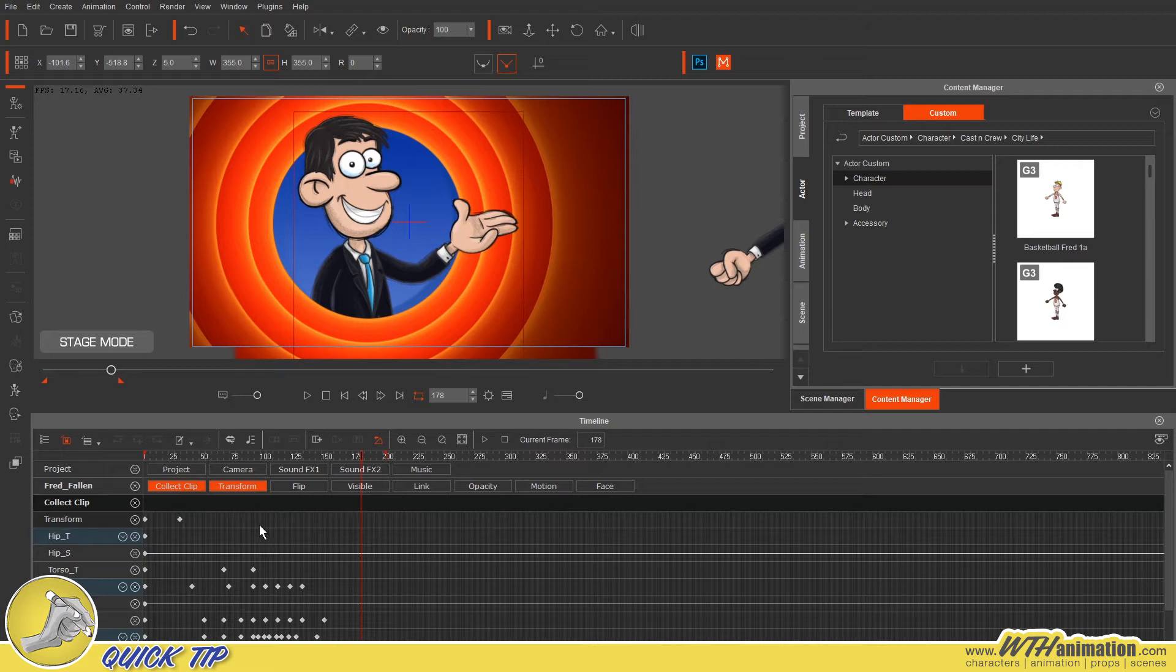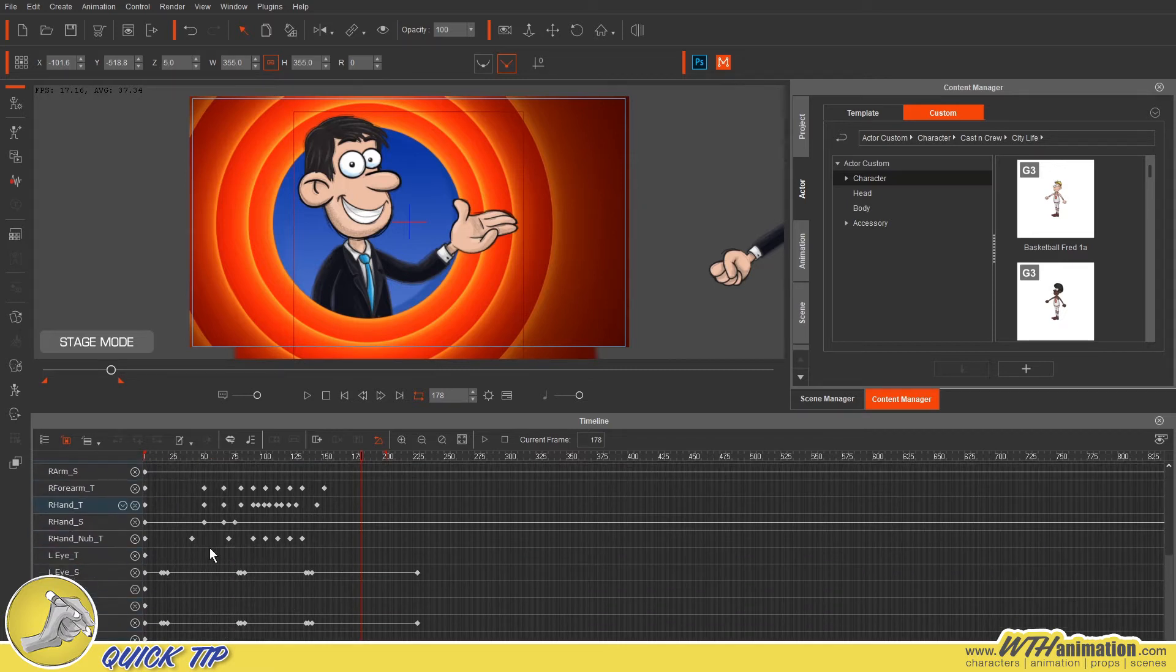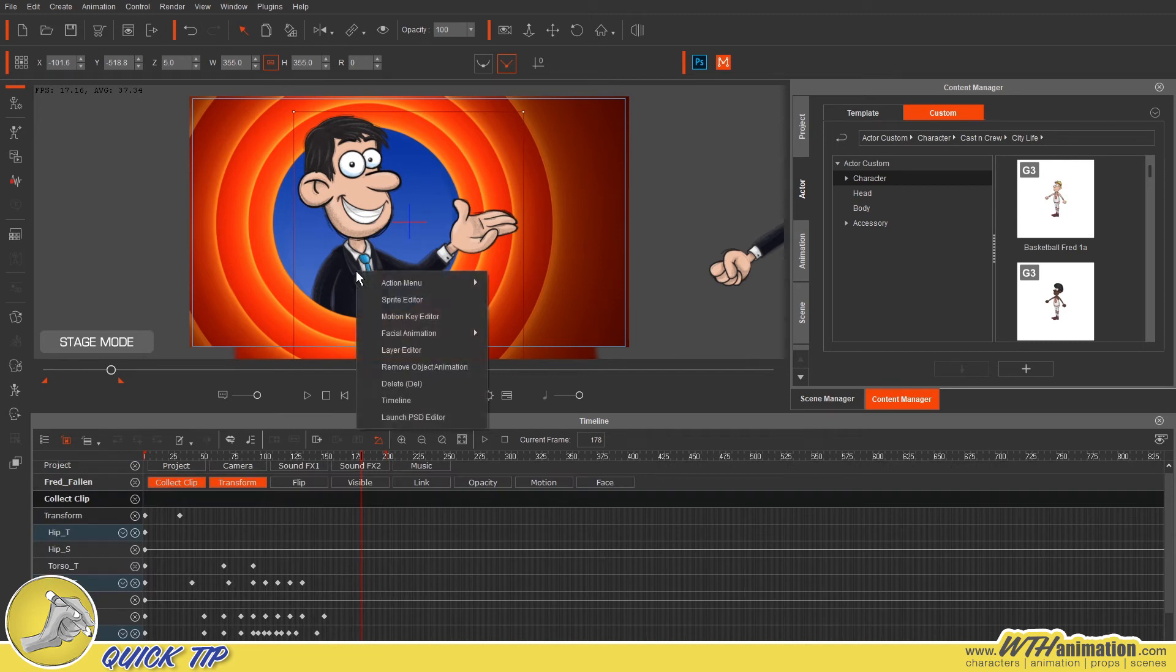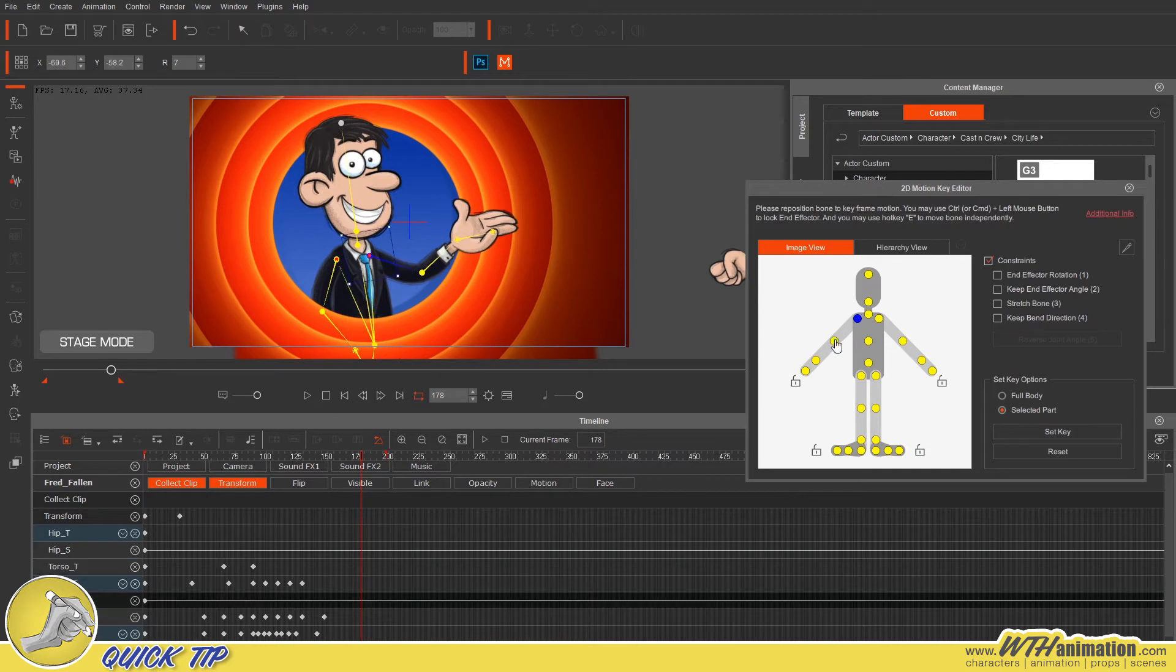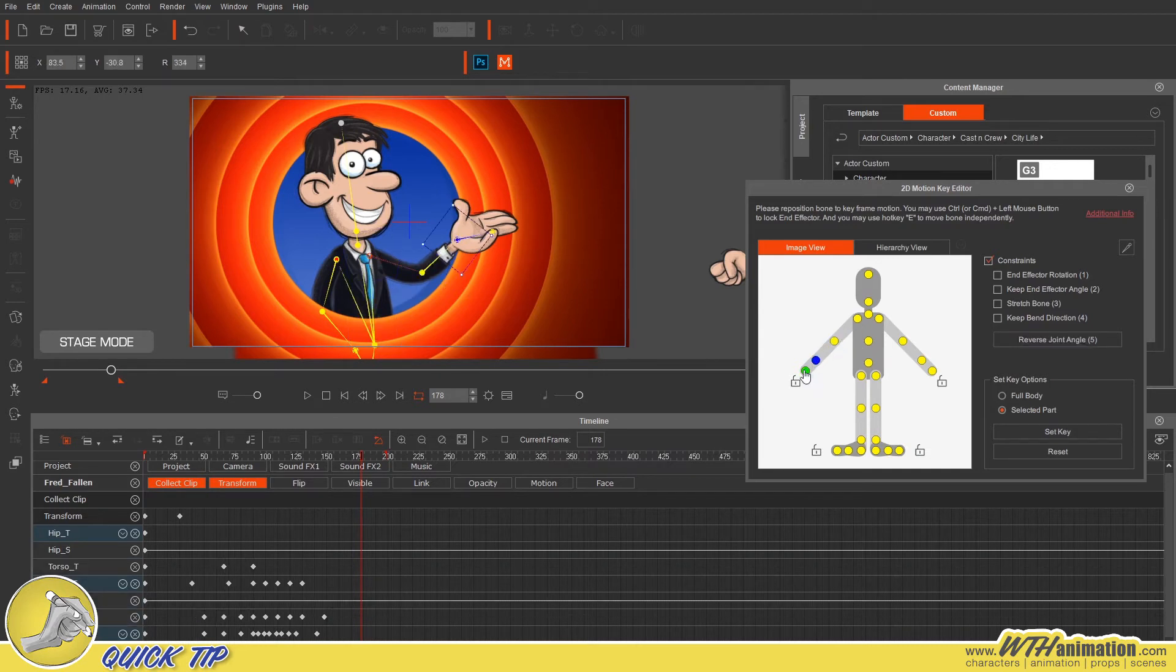Now one thing to note, it's only going to save what's visible. So you need to select your character and, well this is how I do it anyway, go through each of the bones that you know have been animated and expose them in the timeline here.